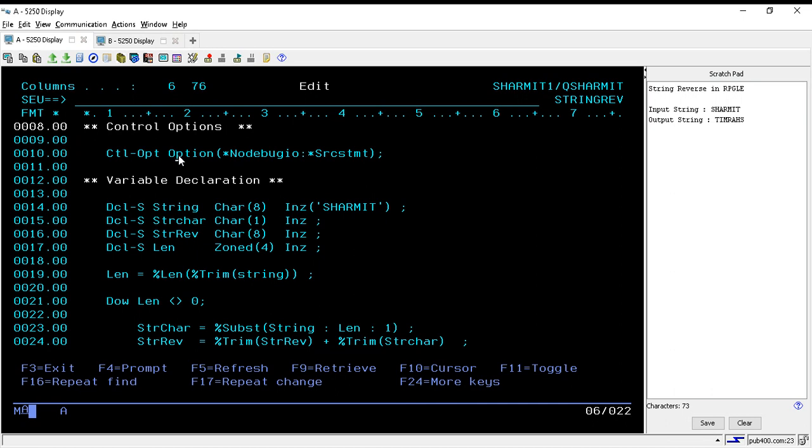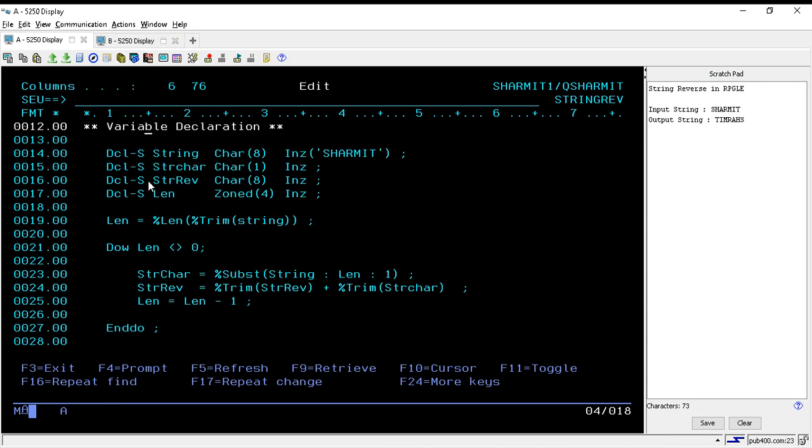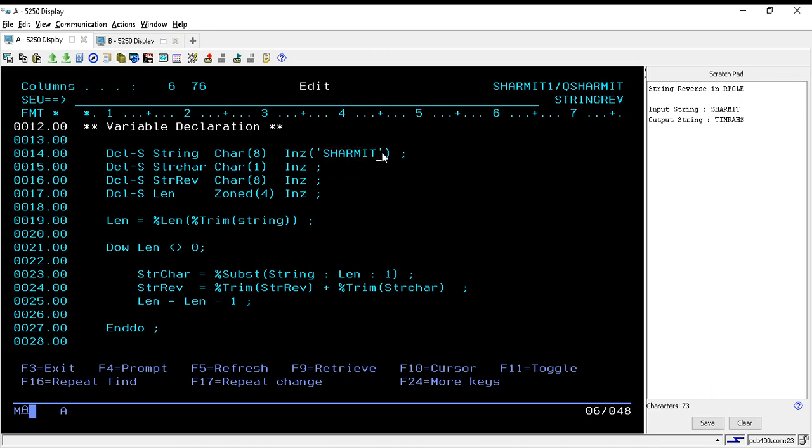Now here you can see that in line number 10 I have declared the control options. This is mainly for the debugging purpose and our main logic and declaration is started from line number 12. To create the logic for string reversing we need these four variables. The first one is a string which is initialized with some string that is 'shermit'.